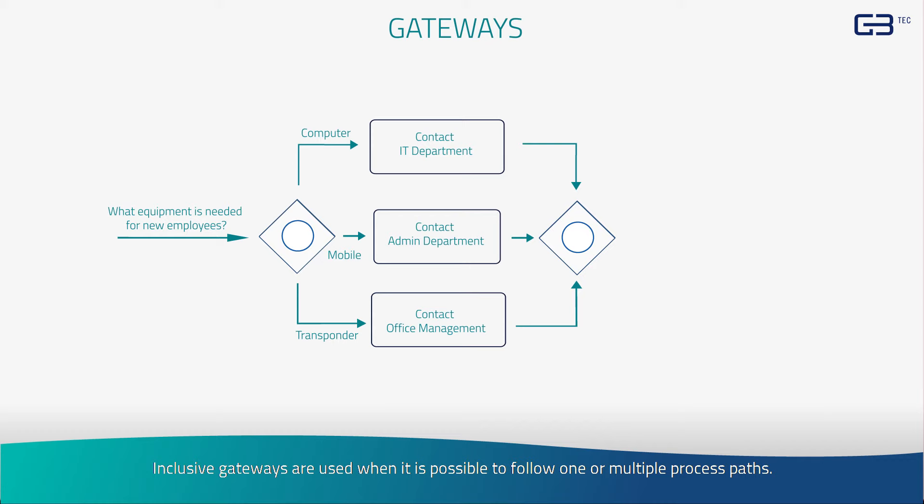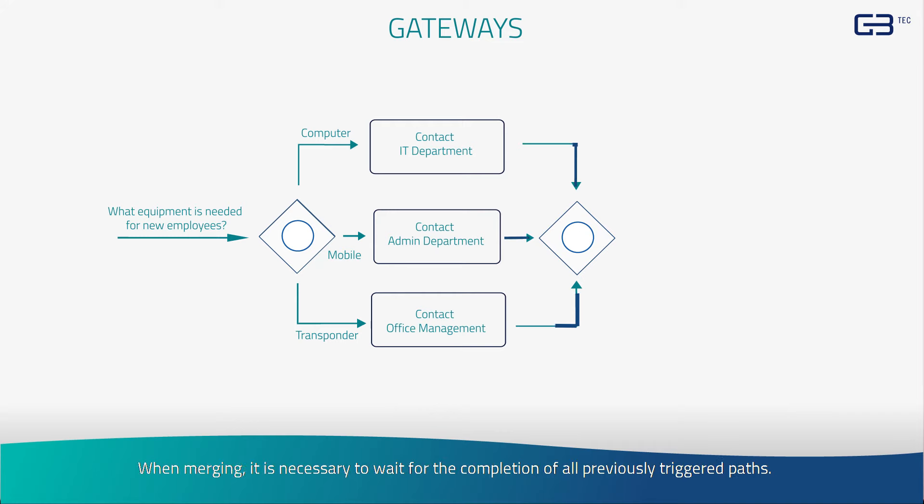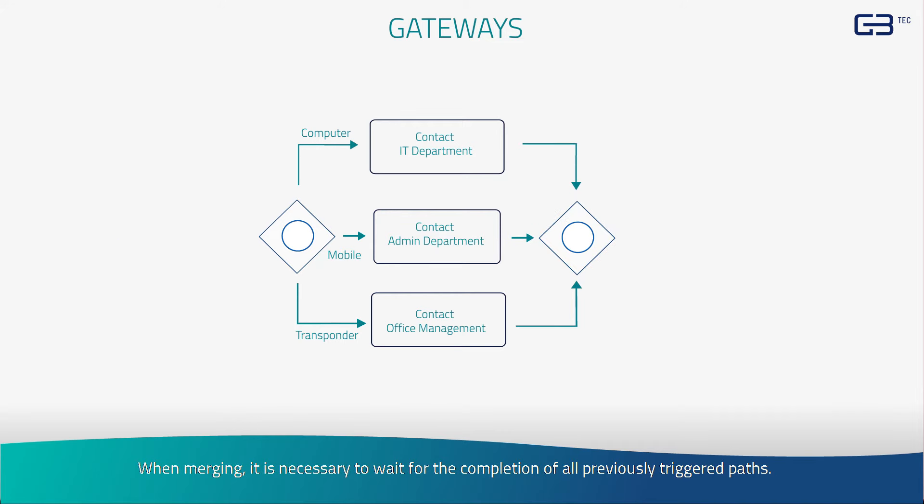Inclusive gateways are used when it is possible to follow one or multiple process paths. When merging, it is necessary to wait for the completion of all previously triggered paths.